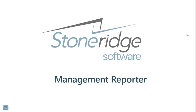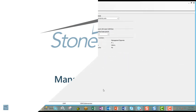Hi, I'm Dan Liebel, a senior consultant at Stone Ridge Software, discussing Introduction to Management Reporter. In this session, we'll be covering creating and generating reports, part three, the web viewer.